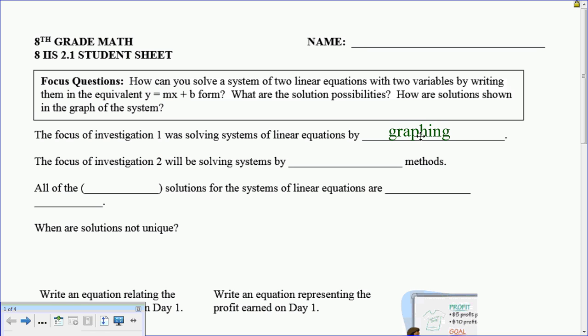We would find where the two intersection points met and then get our solution. The focus of Investigation 2 is going to be solving systems by symbolic or algebraic methods, which means we're not going to graph. We're going to use our algebra skills and find x and y that way, and find the intersection points. All the unique solutions for a system of linear equations — that one point where they both meet — is unique because it's only one point that satisfies both equations.